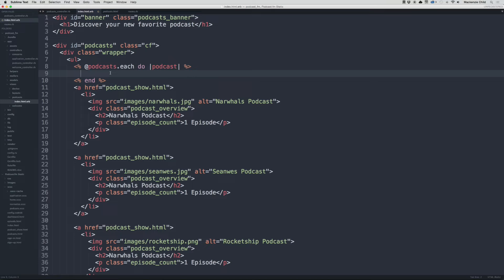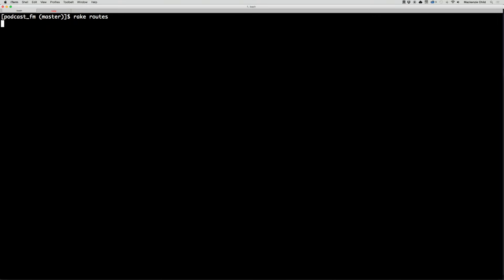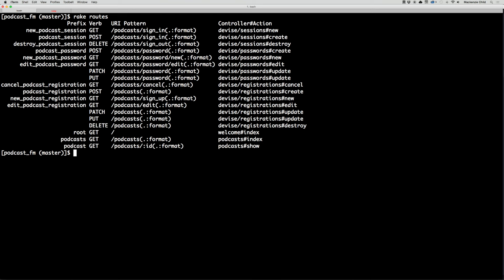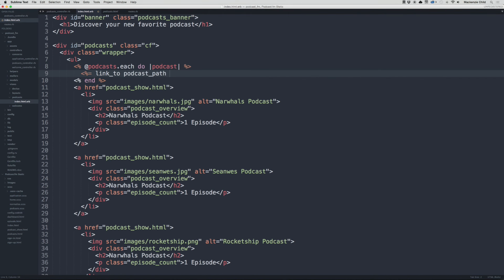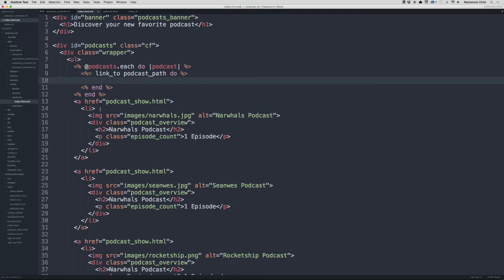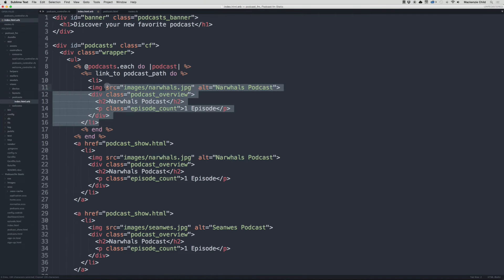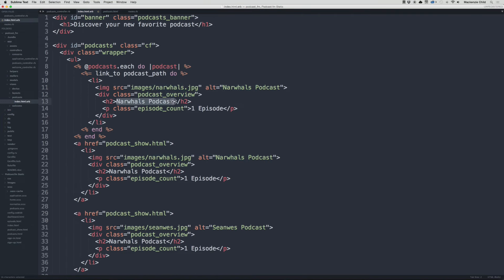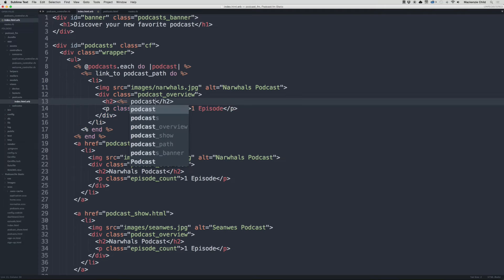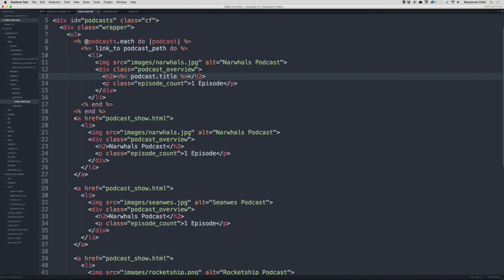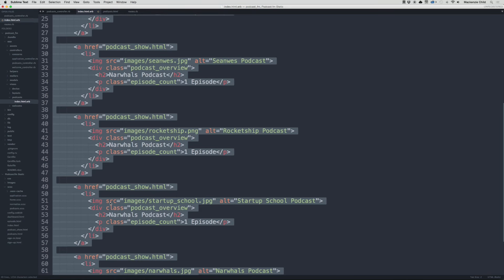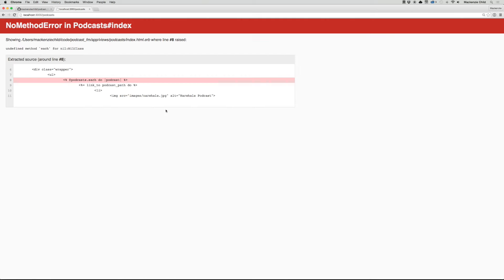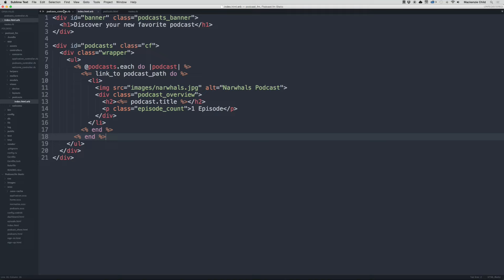Now let's change the link to a link_to with a block. Let's check rake routes first — for the podcast show we'll copy the podcast_path. Use link_to with a do block, and end it before we forget. Inside, copy the li content and change the static title to podcast.title. Delete all the extra static list items below down to the ul. We get an error: undefined method 'each' — that's because we haven't defined what @podcasts means in our controller yet.